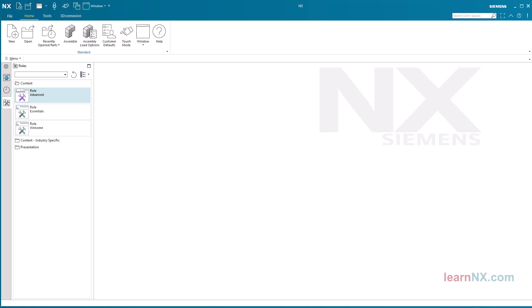You have now adopted the course settings and can see all the commands in full. NX will keep the setting even after a restart.